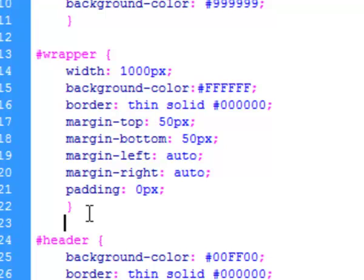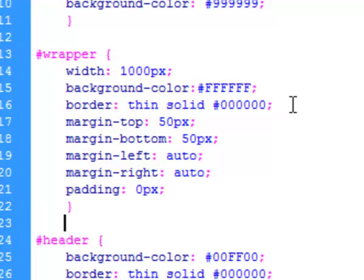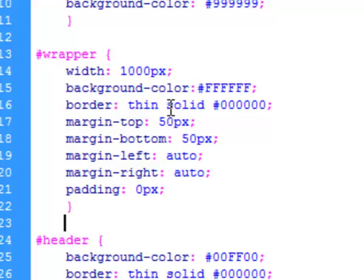So then we say the color is white. We say the border - now this is an interesting border tag, it's a shortcut because you could say border-width is thin, border-style is solid, border-color, etc., but there's a shortcut.